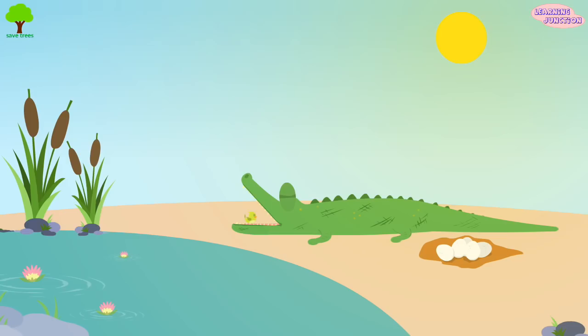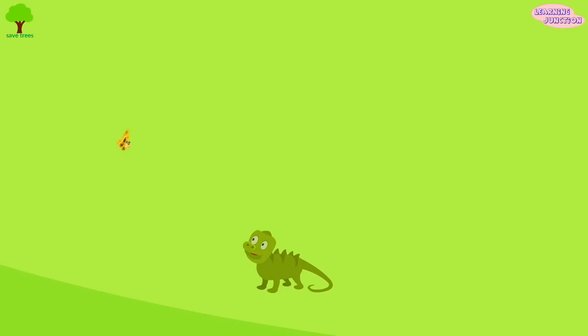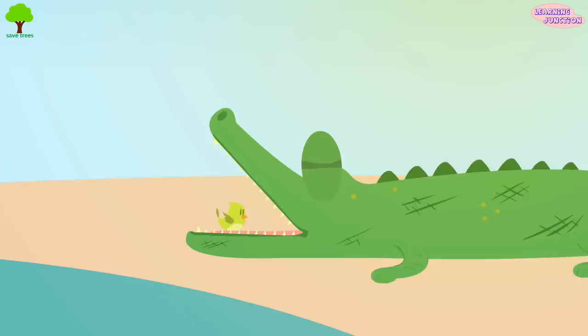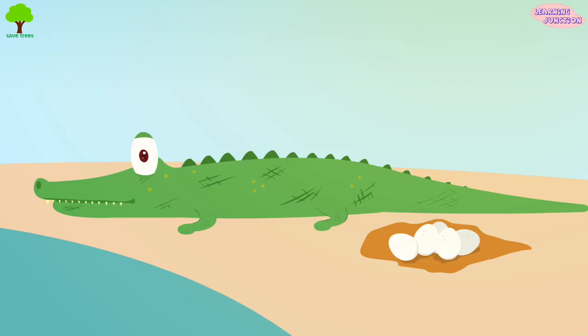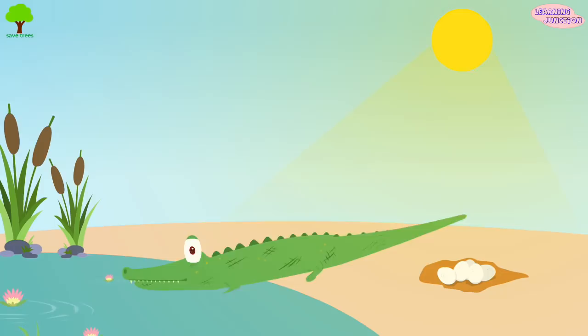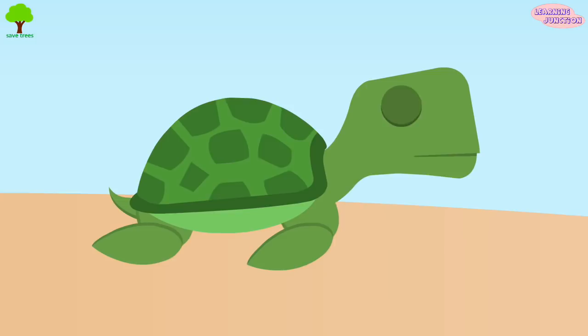Today we will learn about reptiles. Reptiles are cold-blooded vertebrate animals. Most of the reptiles lay eggs and their skin is covered with dry hard scales. Their body temperature changes along with the external temperature. They rely on heat from their surroundings to warm up themselves — that's why they're called cold-blooded.